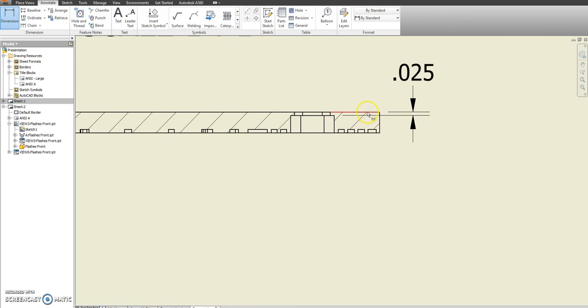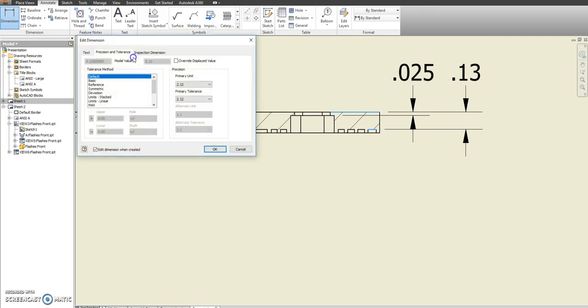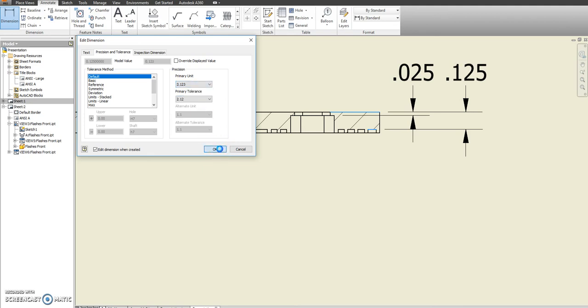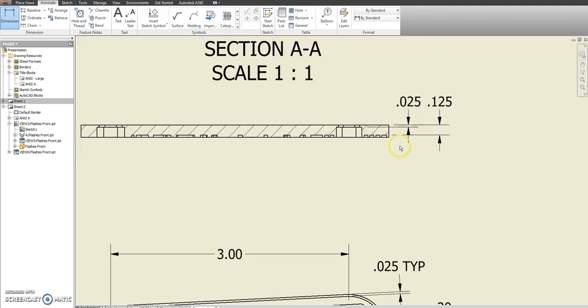And we're going to show the exact same kind of thing going from here to here. Instead of .13, that's going to be .125. So make sure primary units go out to three decimal places. Out to the thousandths.